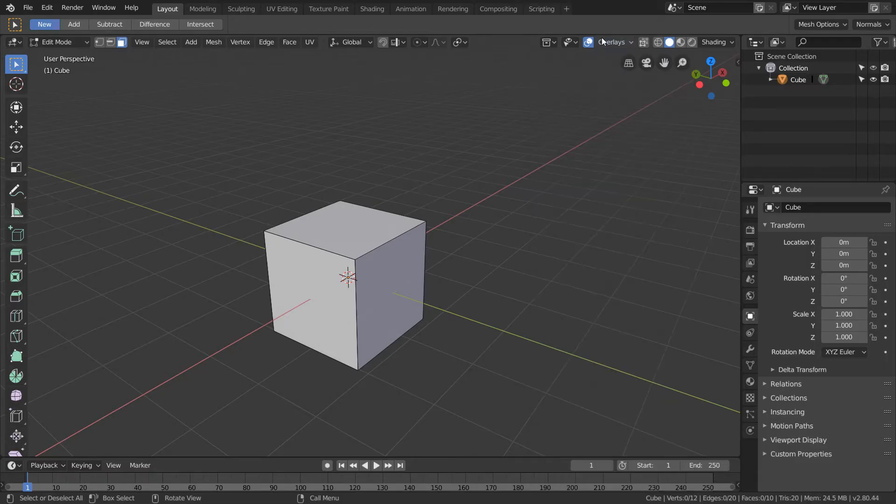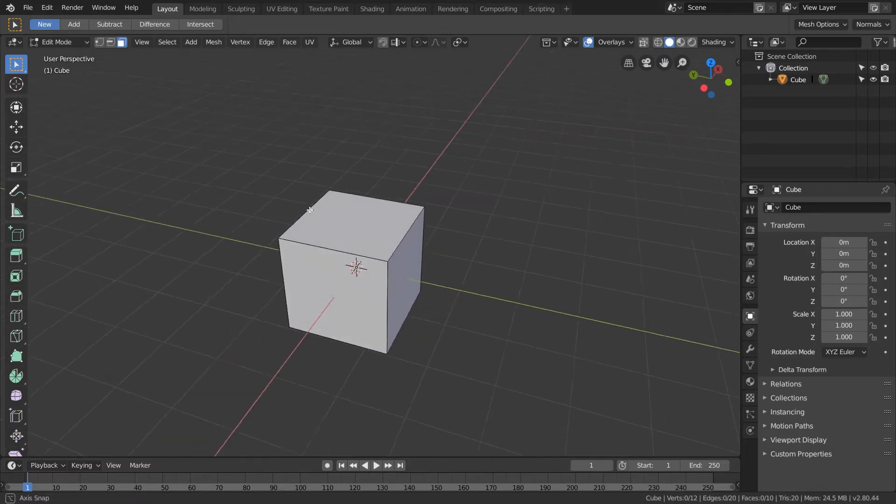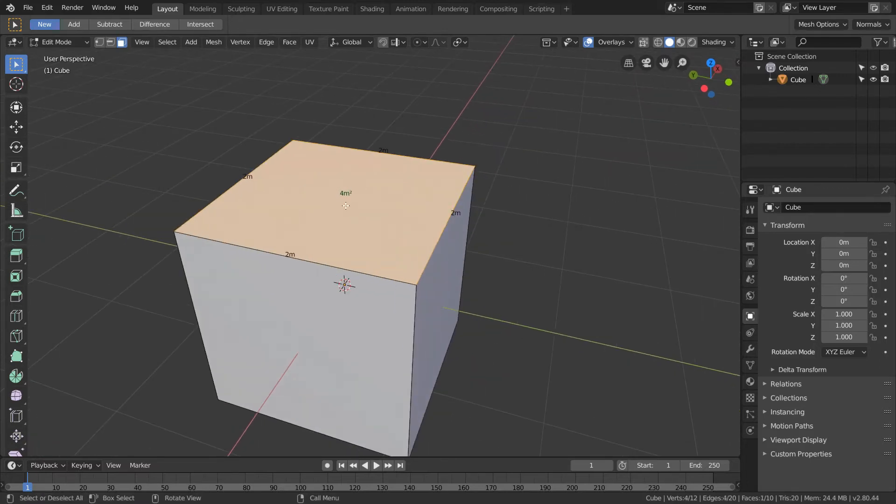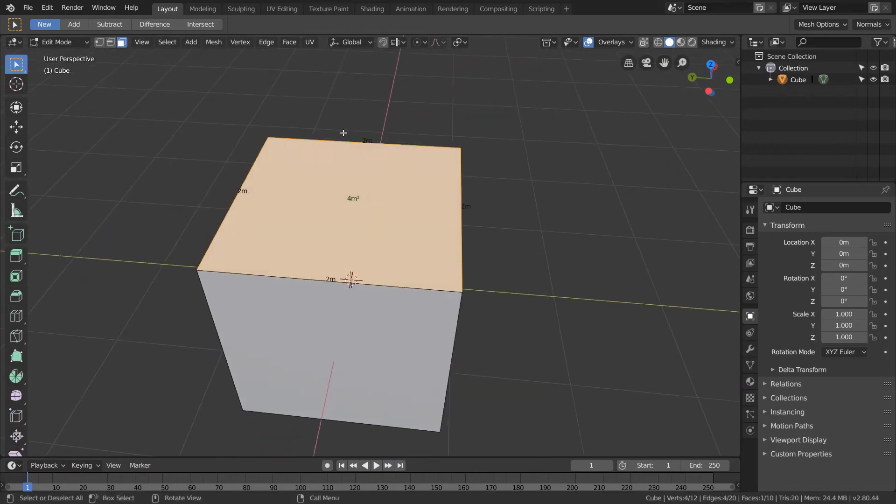So we're going to close overlays. And now whenever we select a face, we get the area of that face, 4 meters squared, and then the edge lengths of the edges bordering that face.